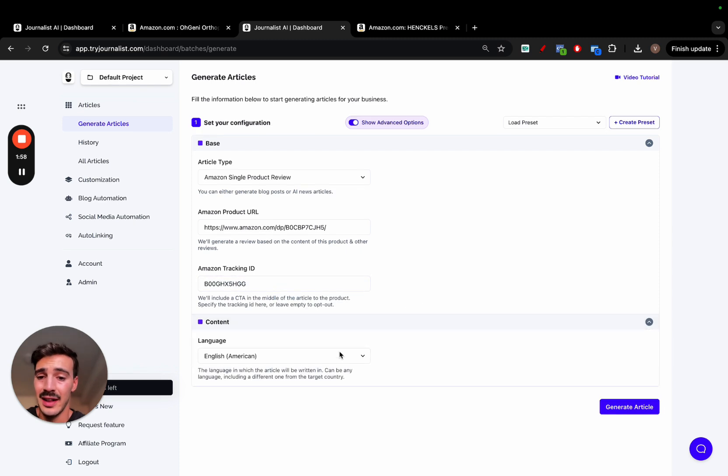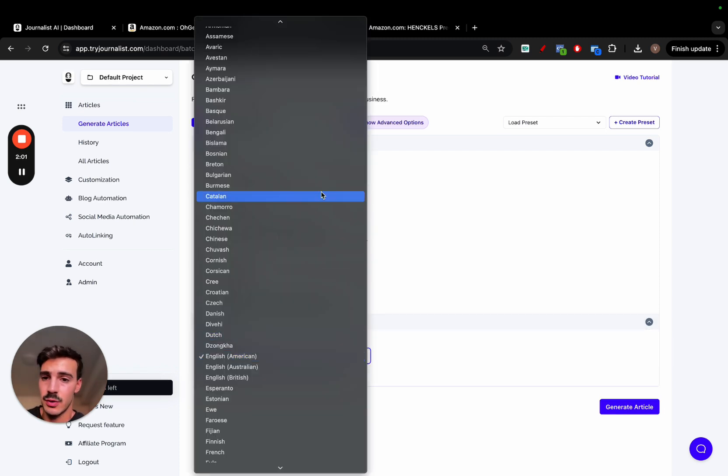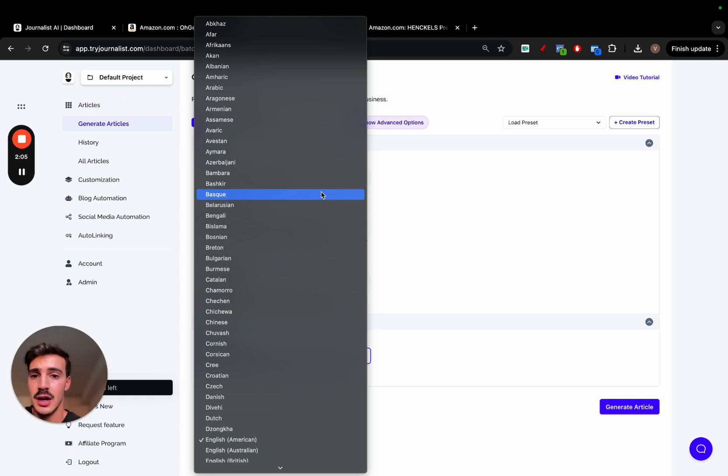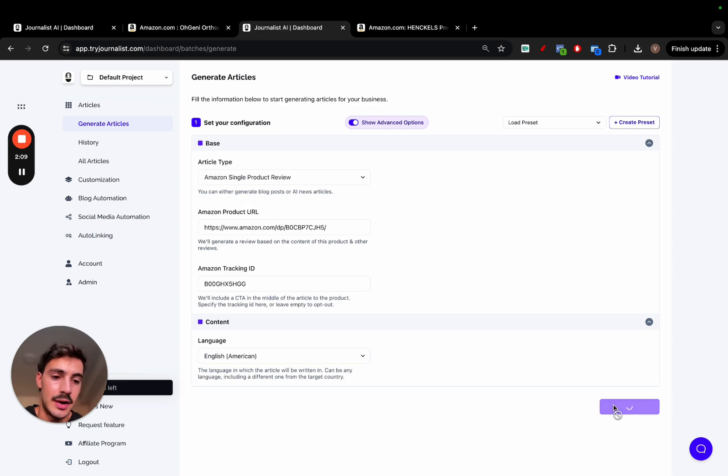Then the content, I mean, you can do content in any language, English, Portuguese, Spanish, Greek, if you're targeting international markets and writing reviews for international markets, like all the ones in Europe. You can do so with this, but let's just keep it in English and click generate articles.